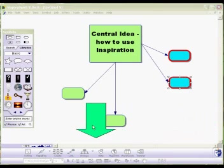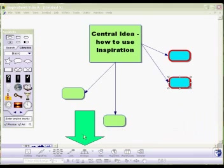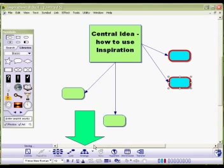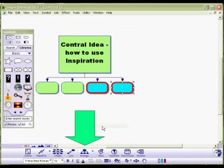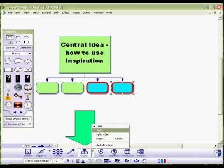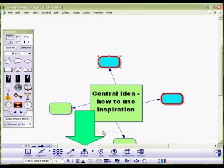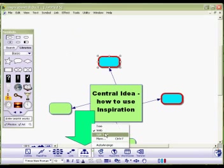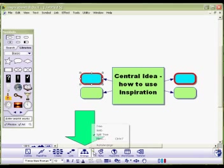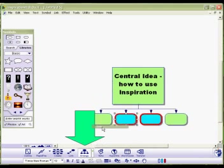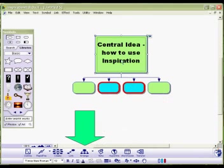Some tools that we need to look at down the bottom here is we can decide how we want our inspiration to be arranged. So we want to look at it as a tree. It'll organise it as a tree for us. We want to look at it as a web. It'll organise it as a web. So you can actually begin to just roughly lay it out and then let inspiration sort it out for you. Let's put it back to a tree.